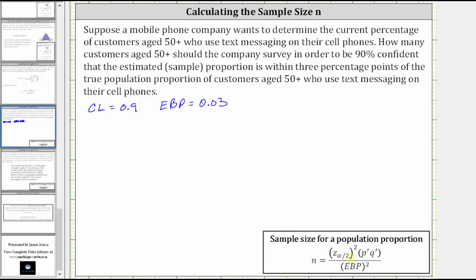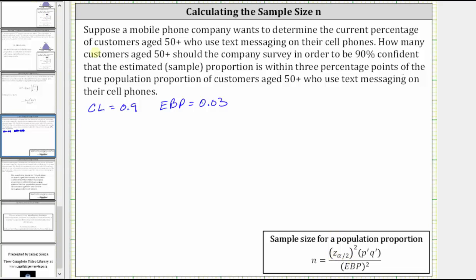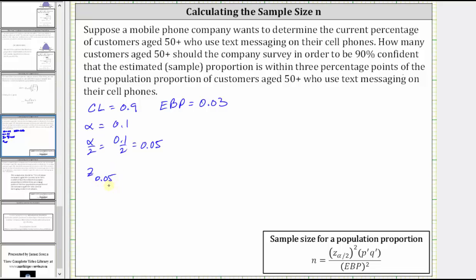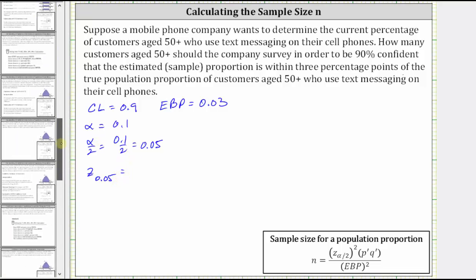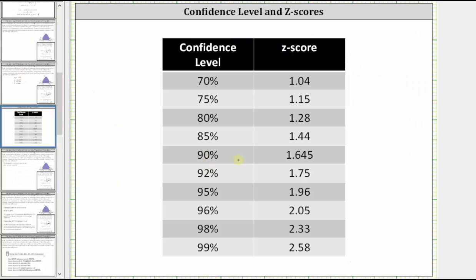So let's first find Z sub alpha divided by 2. Remember, alpha is equal to 1 minus the confidence level. 1 minus 0.9 is 0.1, and therefore alpha divided by 2 is equal to 0.1 divided by 2, which is 0.05, which means we need to find the Z-score Z sub 0.05, where 0.05 is the area to the right of the Z-score. So if we're using a table to find the Z-score, we can look for the 90% confidence level and recognize the Z-score is 1.645.